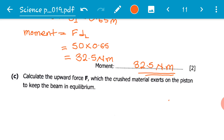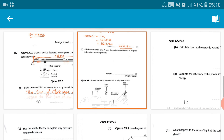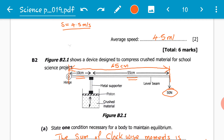The last part of the question is to calculate the upward force F which the crushed material exerts on the piston to keep the beam in equilibrium. Looking back at our diagram, F is the force the crushed material exerts on the piston, and it is 10 centimeters, or 0.1 meters, from the hinge — the pivot.